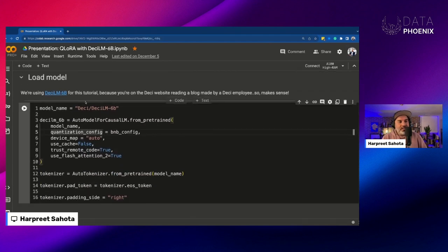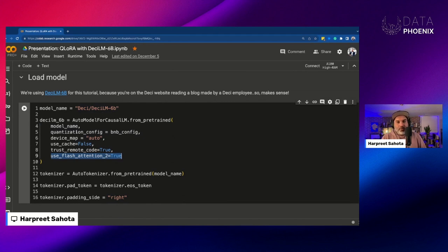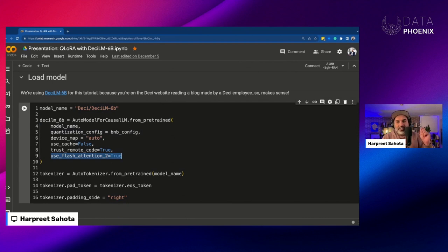Here we load the model — in this case DESI-LM 6B — with the quantization configuration we defined above. When you give this a shot, hopefully next week we can try DESI-LM 7B. We set flash attention to be true. Flash attention focuses on the attention mechanism, helping the model focus on the most important parts of sequences while making attention computation faster and using less memory so we can learn from more data or run on devices with less computing power.